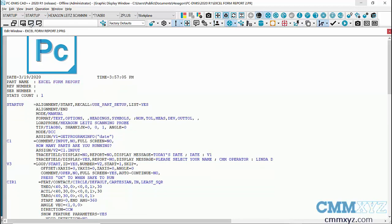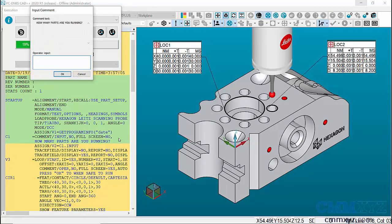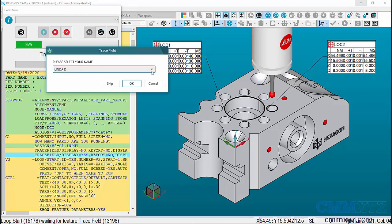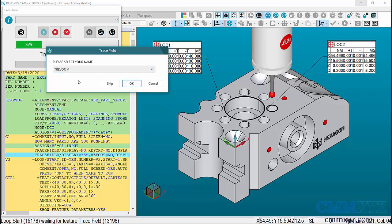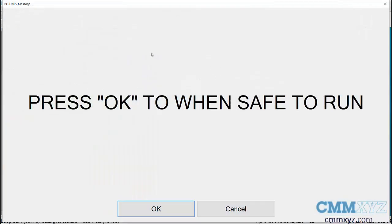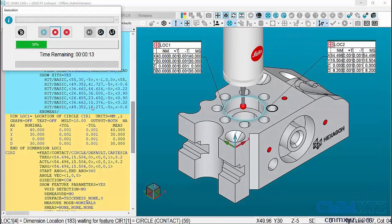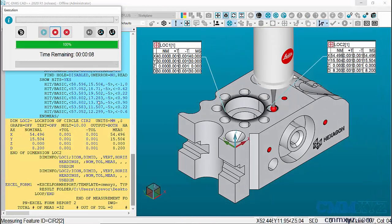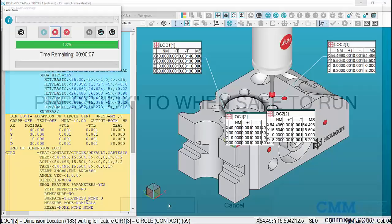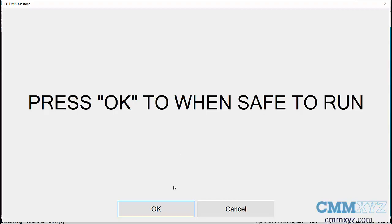Let's run this and see if it works. Because I'm running in a loop, I give the operator an opportunity to enter how many parts they're running — in this case four. This uses the new trace fields with a drop-down for selections. For CMM Operator name I'll enter mine and click OK to run. There's part one, two, three, and four.